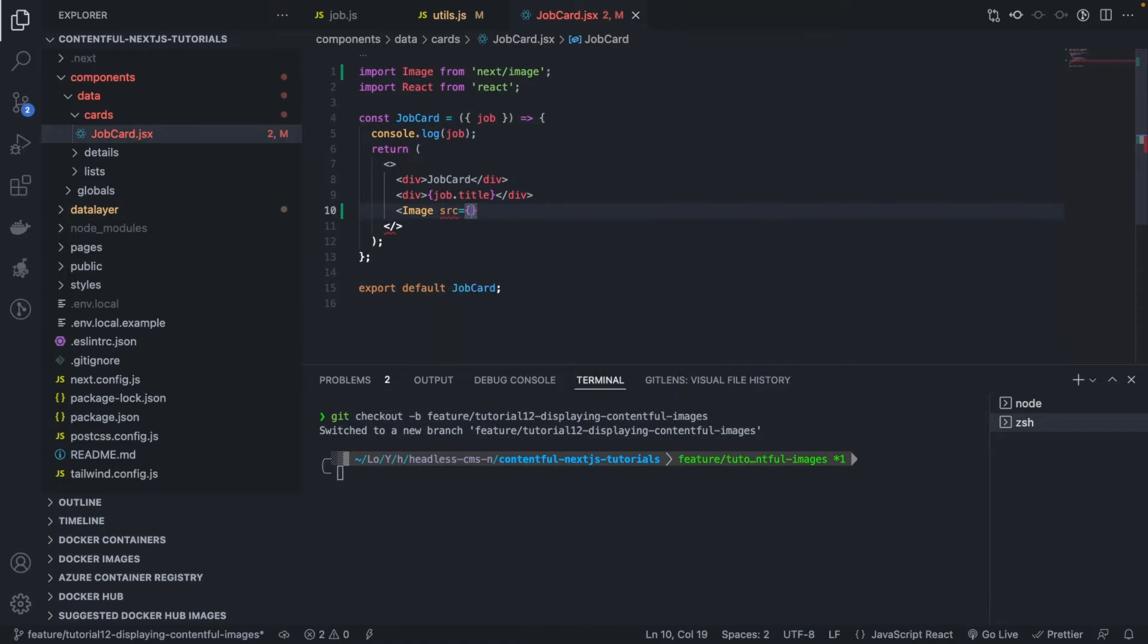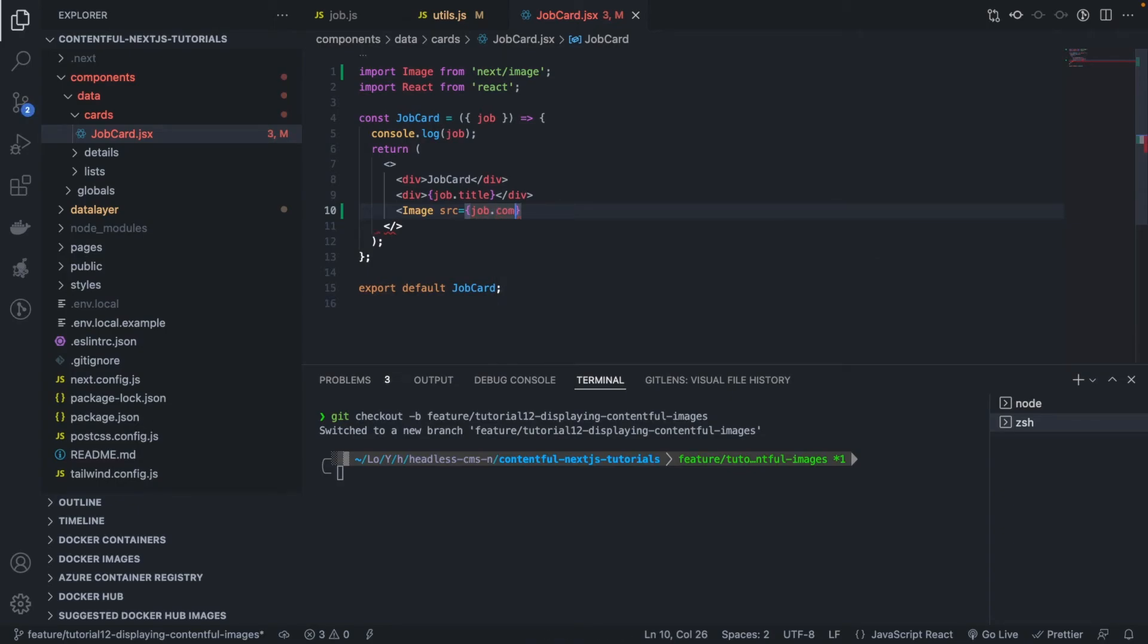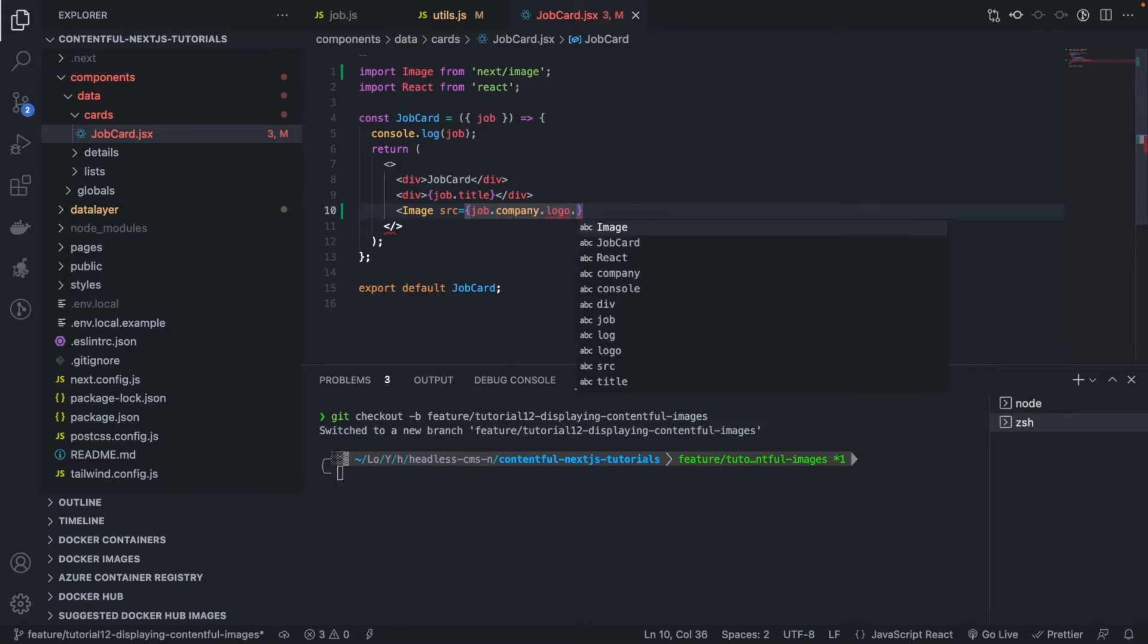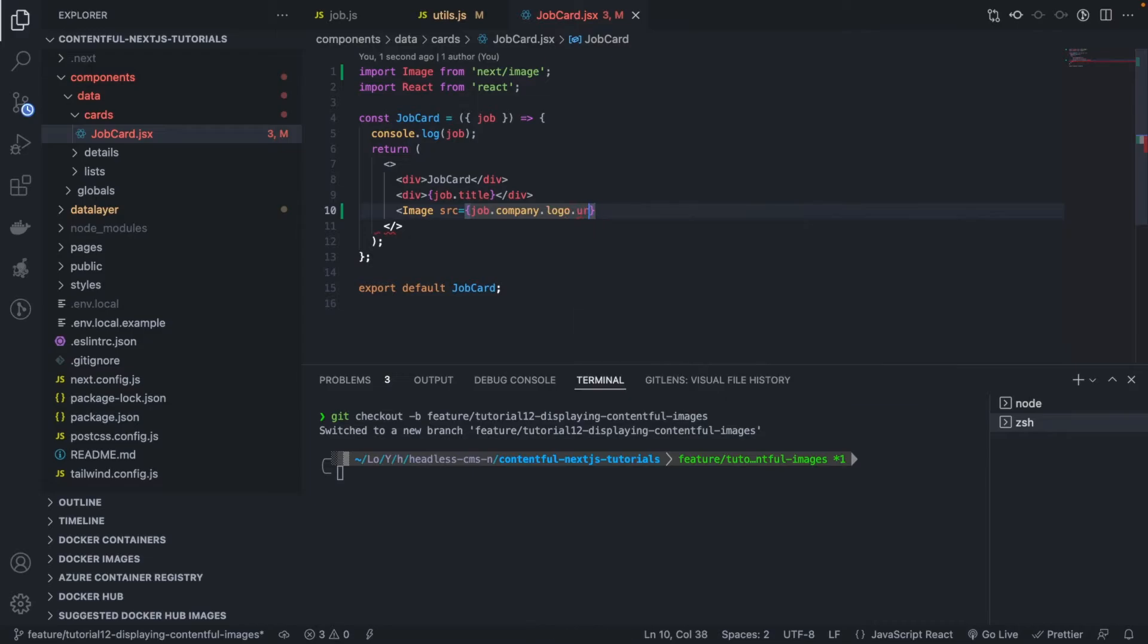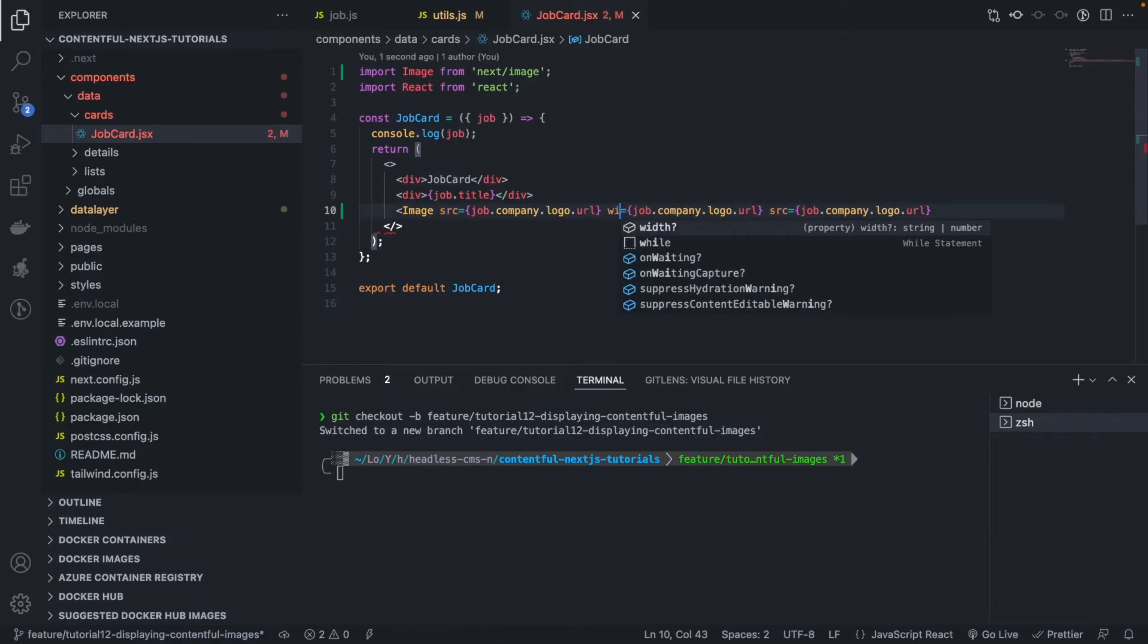Let's get that here, okay, imported the image. And we have source, okay, we're going to pass in job dot company dot logo dot url, okay. And similarly we're going to pass in the height and a few other things. So width, okay, we'll do the same here.